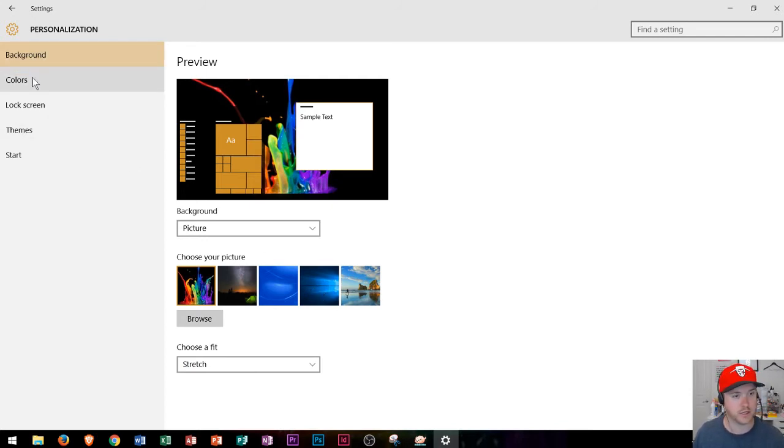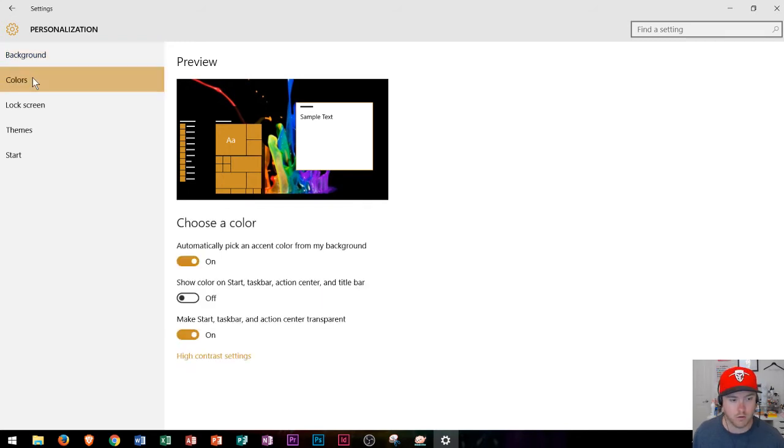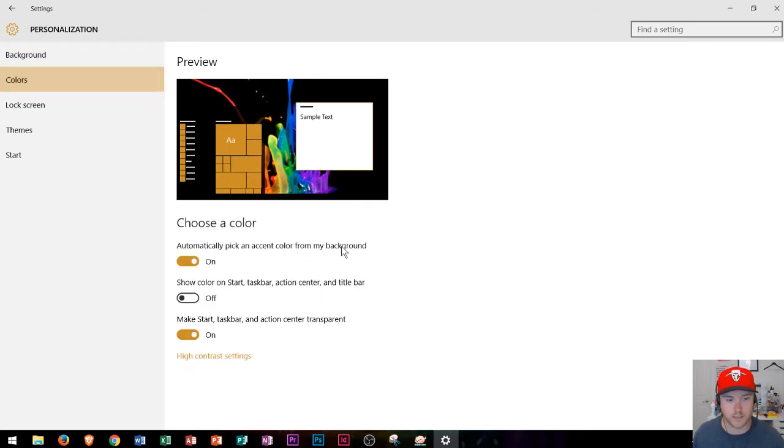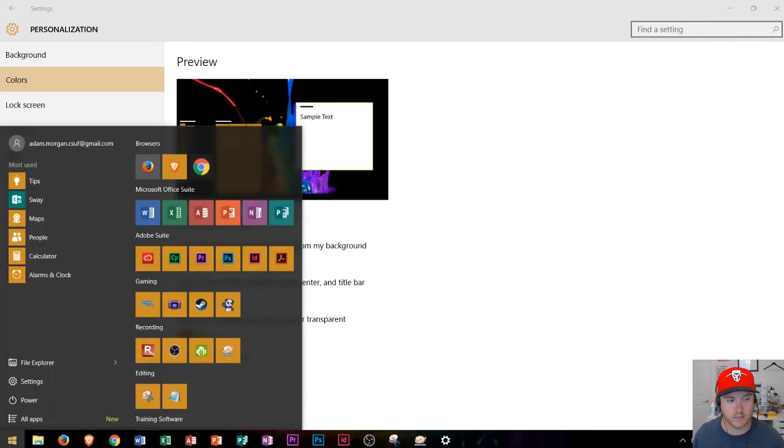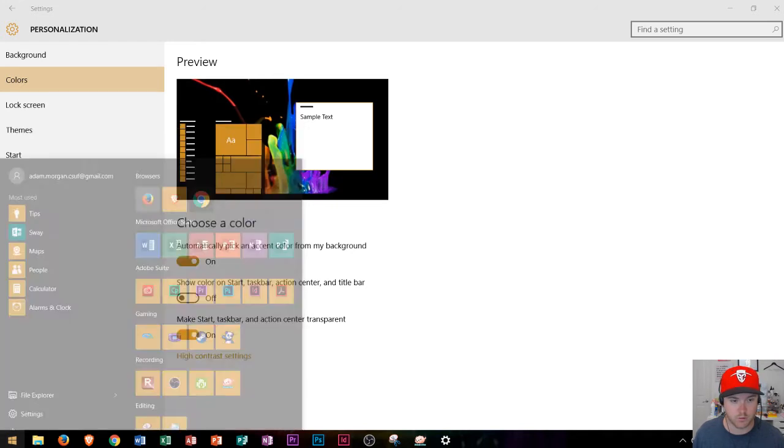Now let's go here to colors. What does colors do? Well if I go here to colors I could choose a color where it says automatically pick an accent color from my background. You can see it's showing orange right here so if I click this it's now displaying all my icons in orange.